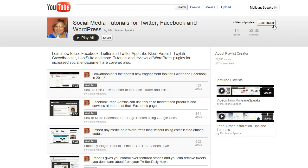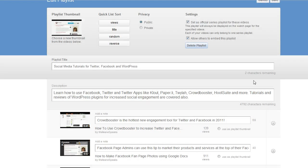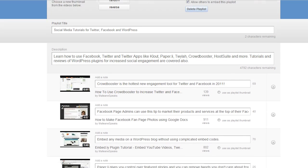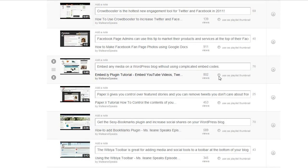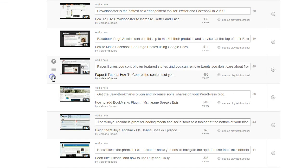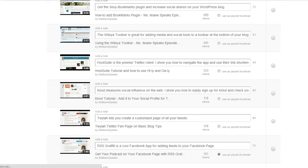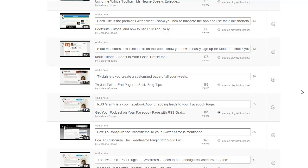Now once you have your playlist organized, you can go over and edit it. From the edit screen you'll see that you can edit your playlist title and description, add a note to each one of the videos, change the order just by moving them up and down, and delete a video if you want. You can also set the thumbnail for the playlist to be any of the videos in the playlist. For example, in this social media playlist, I set the thumbnail from this video — I just happened to like the way YouTube picked the thumbnail for this video.